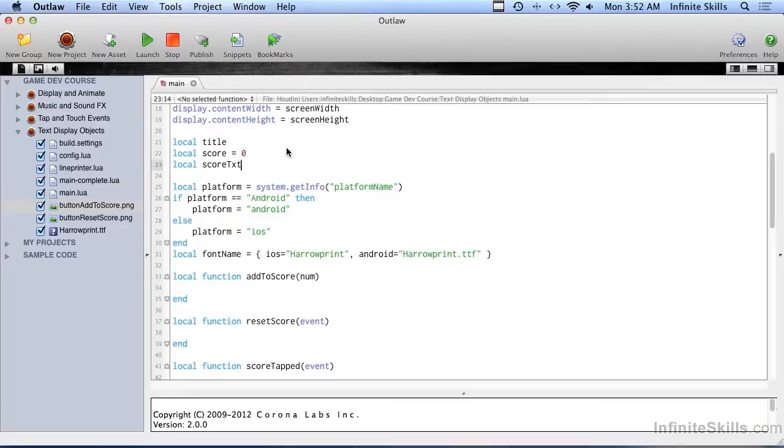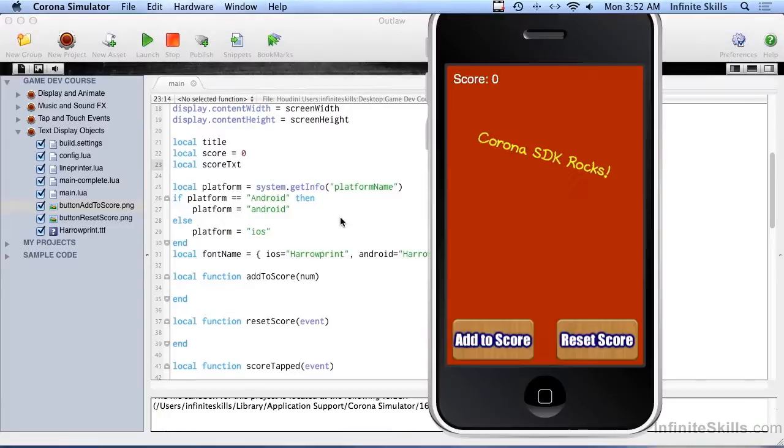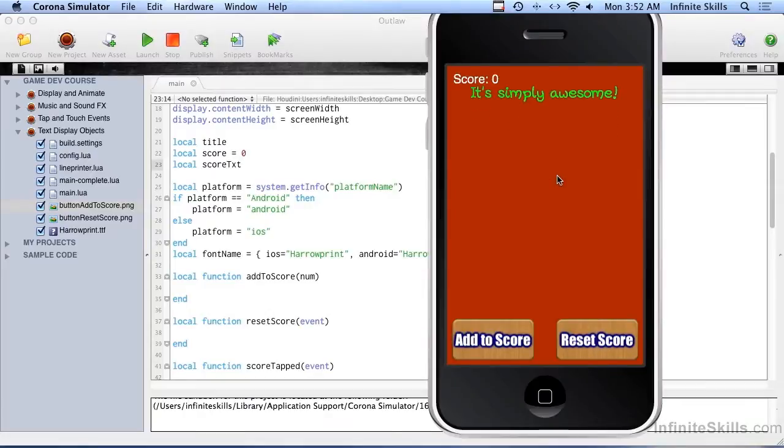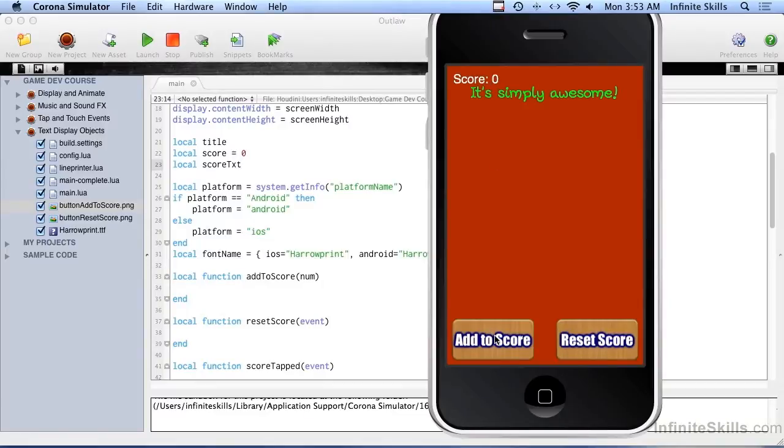So let's go ahead and see what the screen looks like at this point. And there we go, just like before, and this still works. And down at the bottom, we have add to score and reset score. And up at the top, it says score, then a colon, and then zero. And if we tap add to score and reset score, nothing happens at this point. We haven't put those functions in place yet.